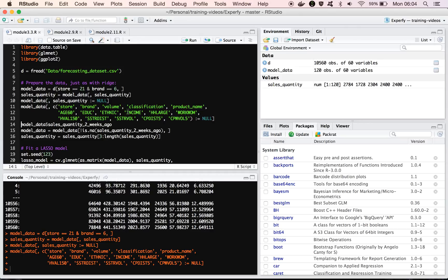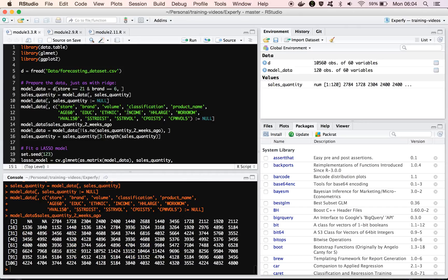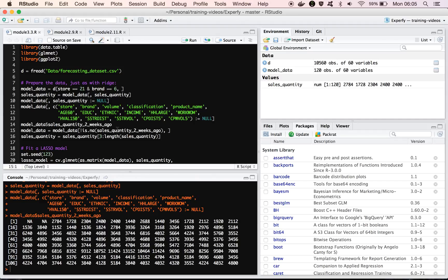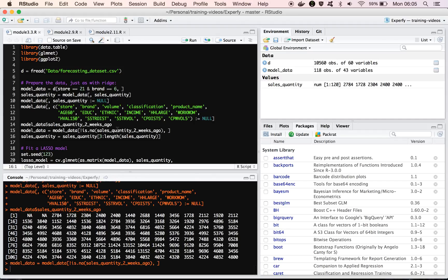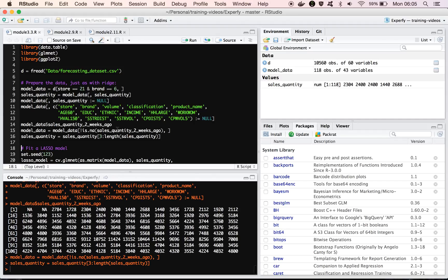And then if we look at the lagged sales quantity, remember that there's always going to be NAs at the beginning, depending on how large your lag is. So we're going to need to remove those observations for ridge, so I will do that, and then we'll also need to update our sales quantity vector by removing the first two observations there as well.